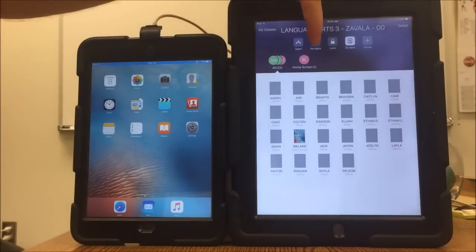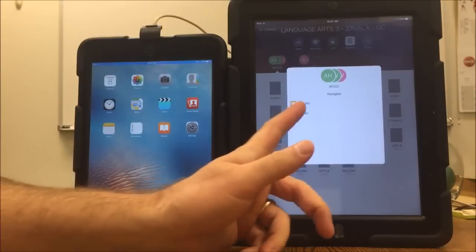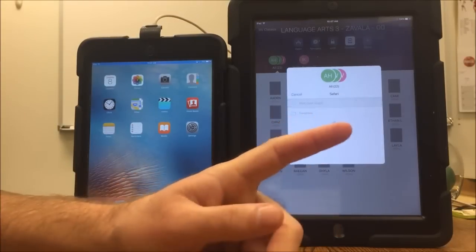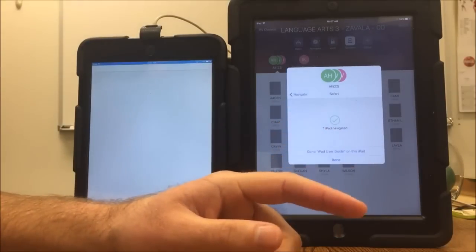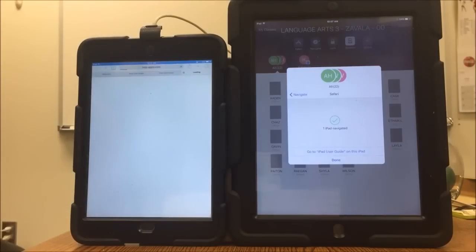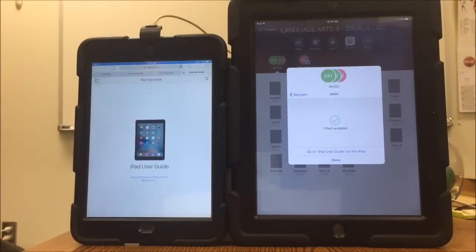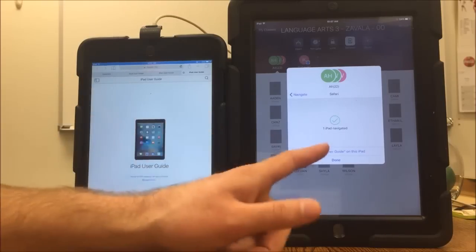Another good feature is if you want your students to go to a website, you can put it in your bookmarks and then open it up and it will open that website for all of your students. So they can all go to the same website you were looking at — no more trying to do QR codes or trying to dictate a website. You just send it right to them.